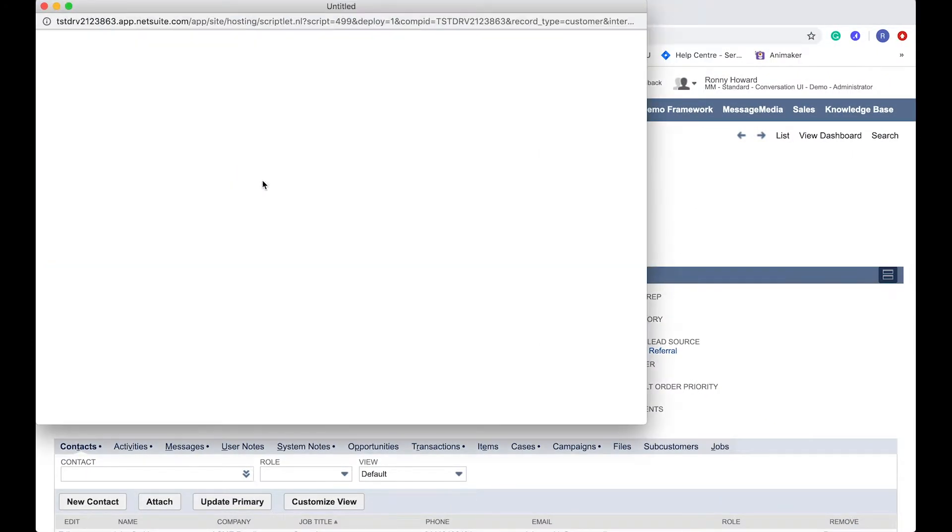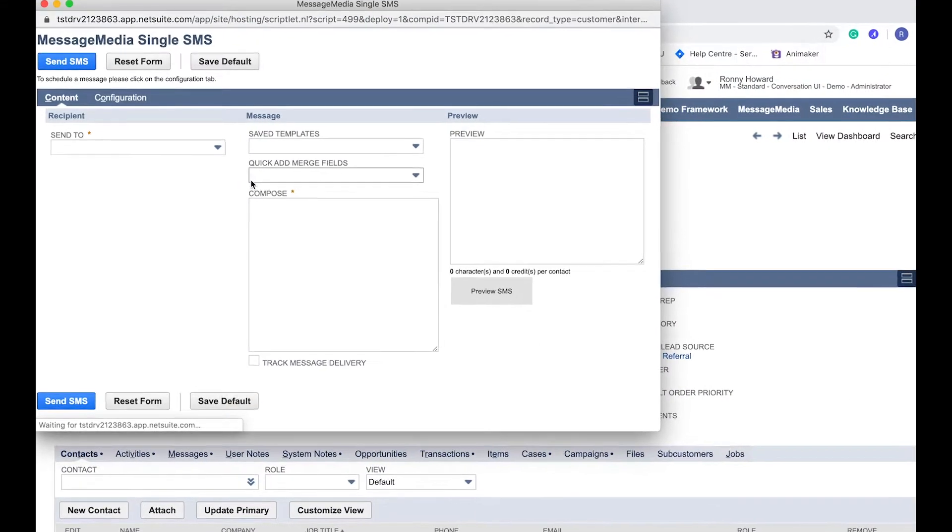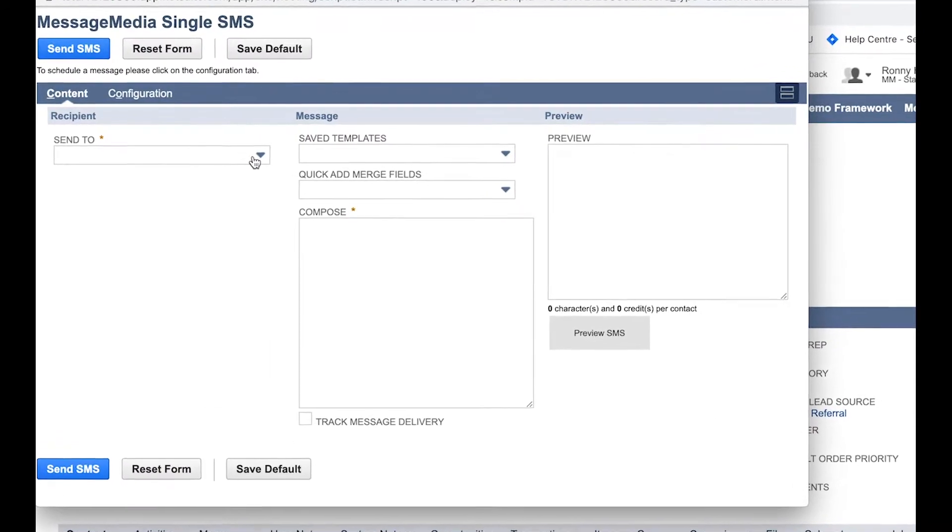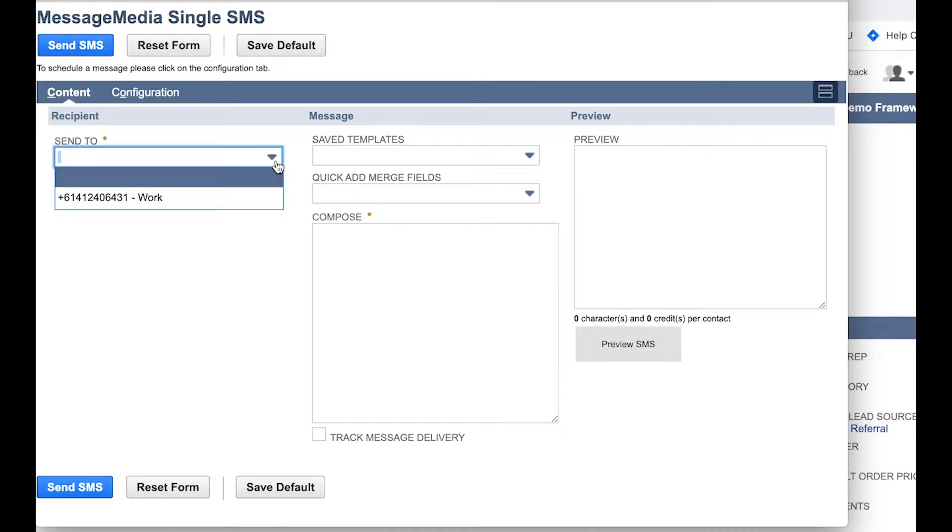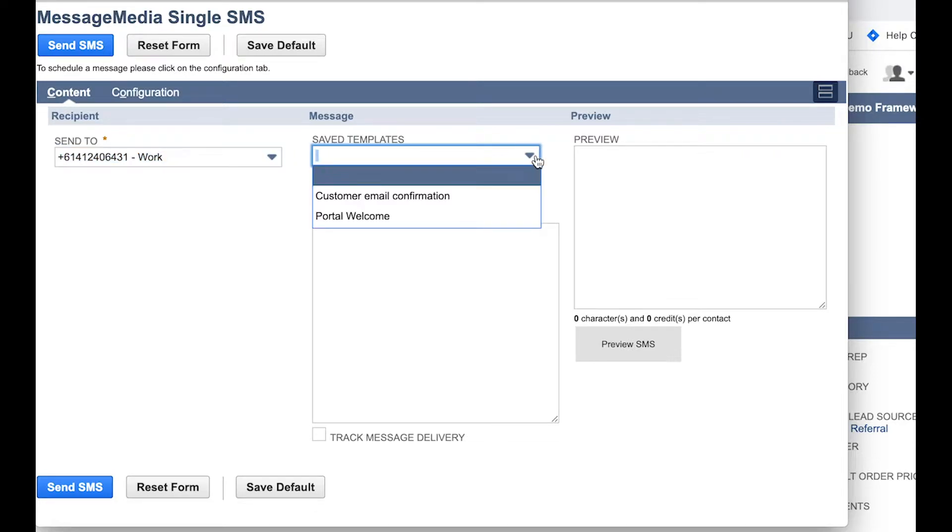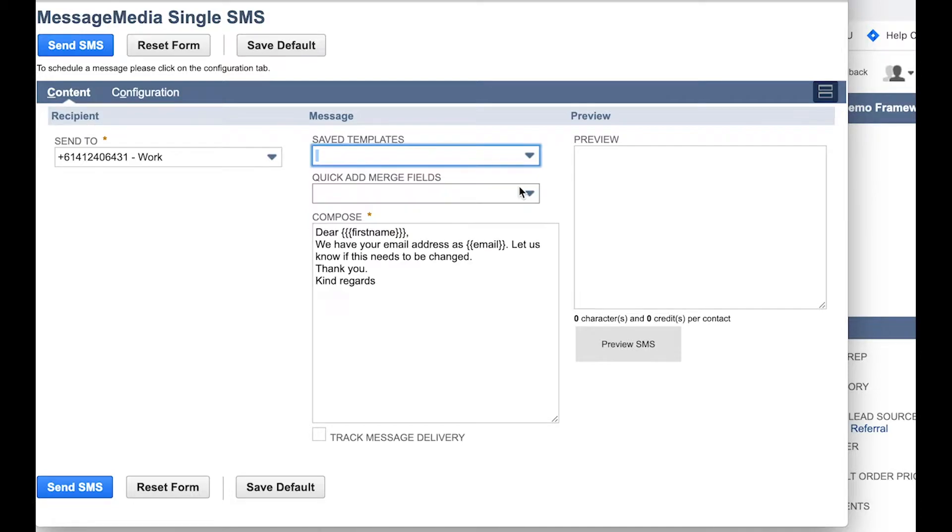Clicking on the SMS button will open the single SMS window, where you can send quick messages to the main contact number assigned to this customer. Start by selecting the relevant contact number from the drop-down list on the left. If you have any saved templates that you want to use to pre-populate this message, just select the desired template from the drop-down list.